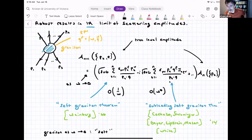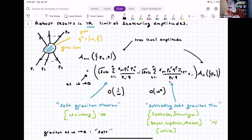I should have said that what I'm talking about now is tree-level amplitudes. We'll discuss loop corrections shortly.